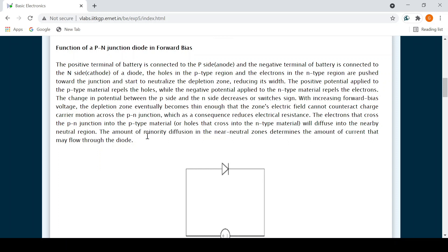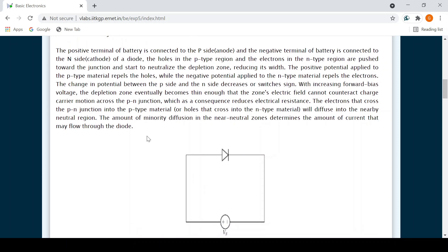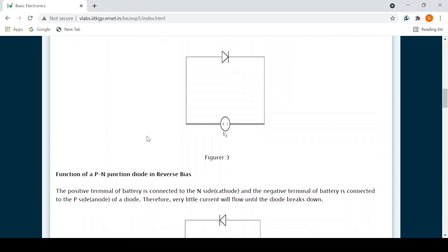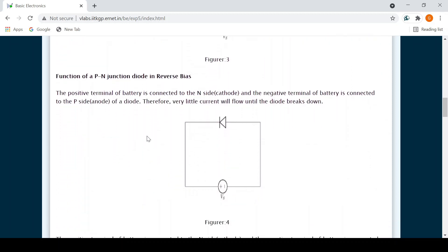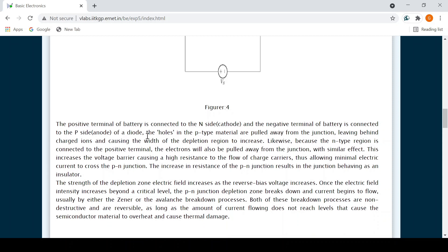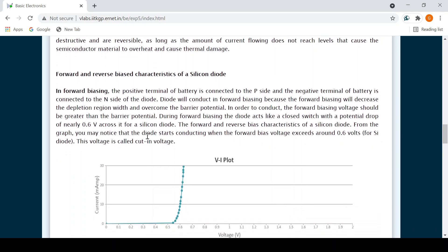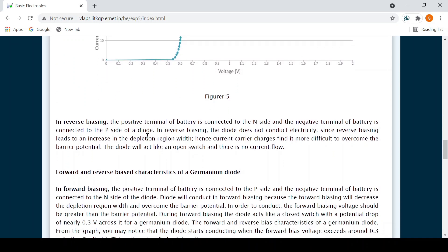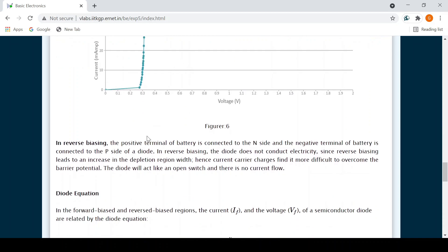In forward bias, the P-type is connected to the positive terminal of the battery and the N-type is connected to the negative terminal. The width of the depletion region reduces, resistance is less, and current begins to flow. In reverse bias, the N side is connected to the positive terminal and the P side to the negative terminal. We'll see the characteristics of this silicon diode and the plot that results, and we can also calculate the dynamic resistance as ΔV/ΔI.